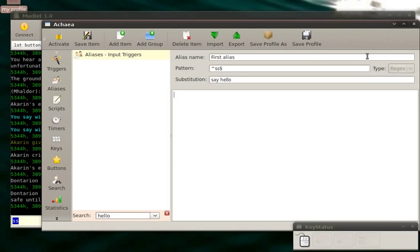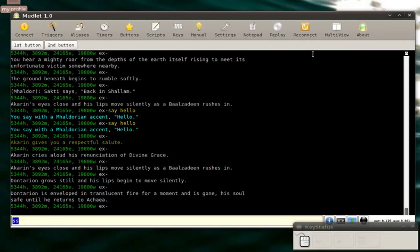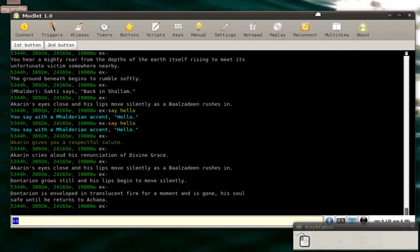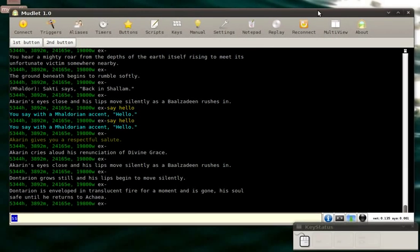So that's about it for the first Mudlet screencast. I hope it covers everything that you'd like to know about Mudlet and expect more screencasts on how to do more advanced features coming shortly. Meanwhile, enjoy Mudlet 1.0 release.